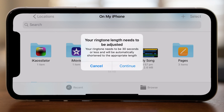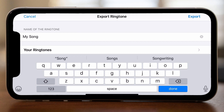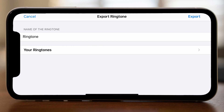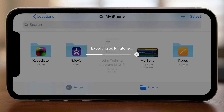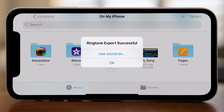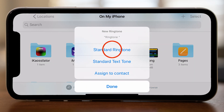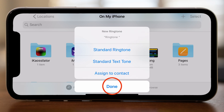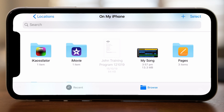Tap on the top field to change the name of your song — I'll call mine 'ringtone' — and then tap on Export. It may take a few seconds to complete and you'll then get a pop-up window confirming the successful export of your ringtone. If you want to apply your new ringtone right away, tap on 'Use Sound As' and then choose to use it as your standard ringtone, standard text tone, or assign it to a contact. Tap Done once you've made your selection and your ringtone has been applied.